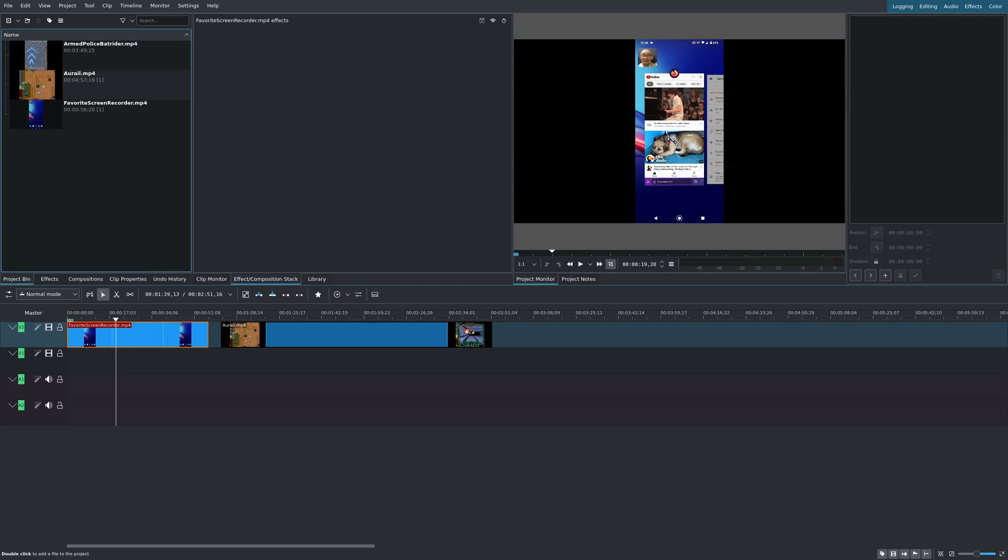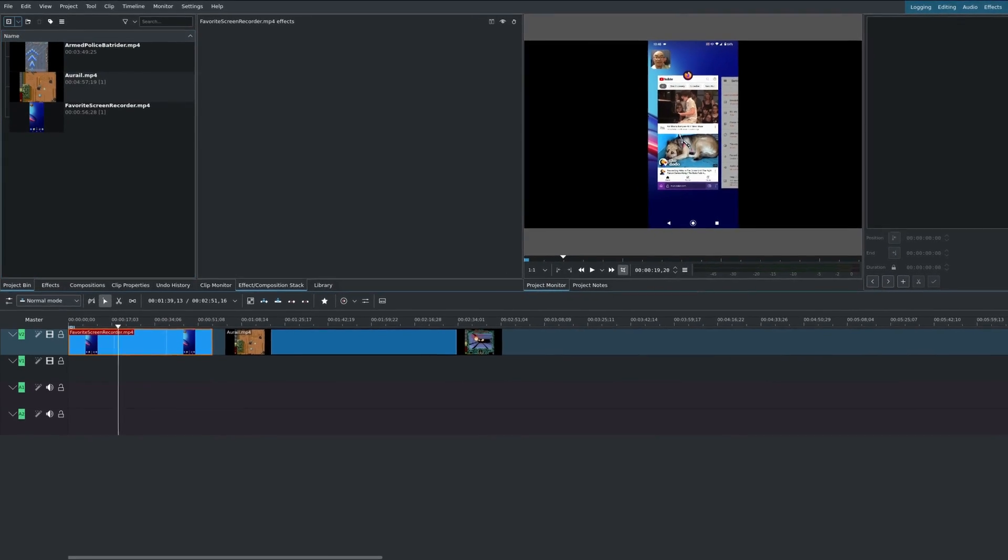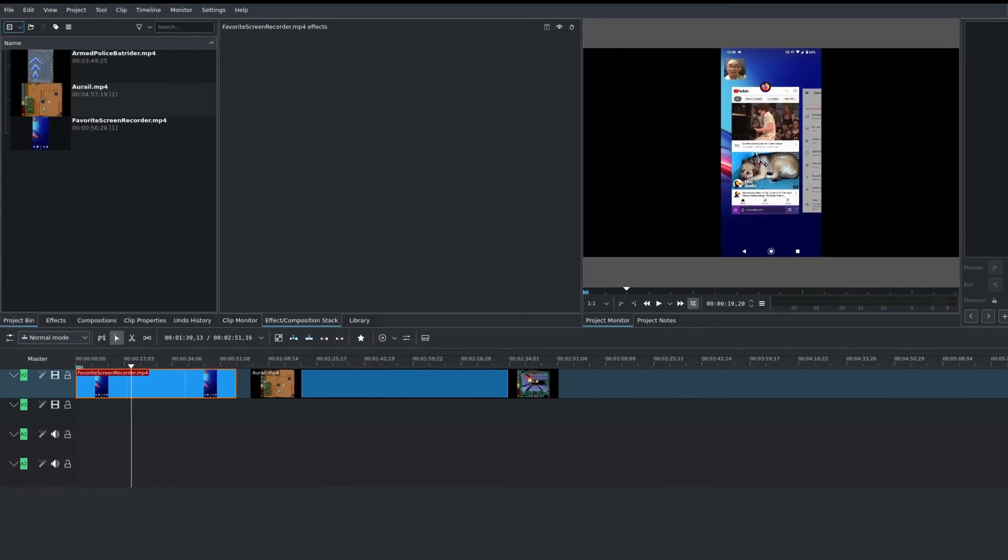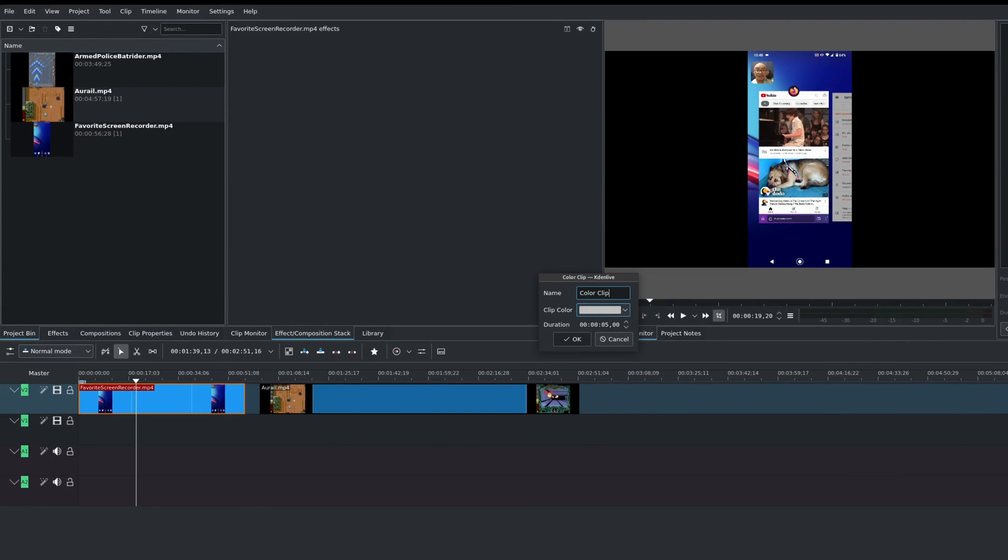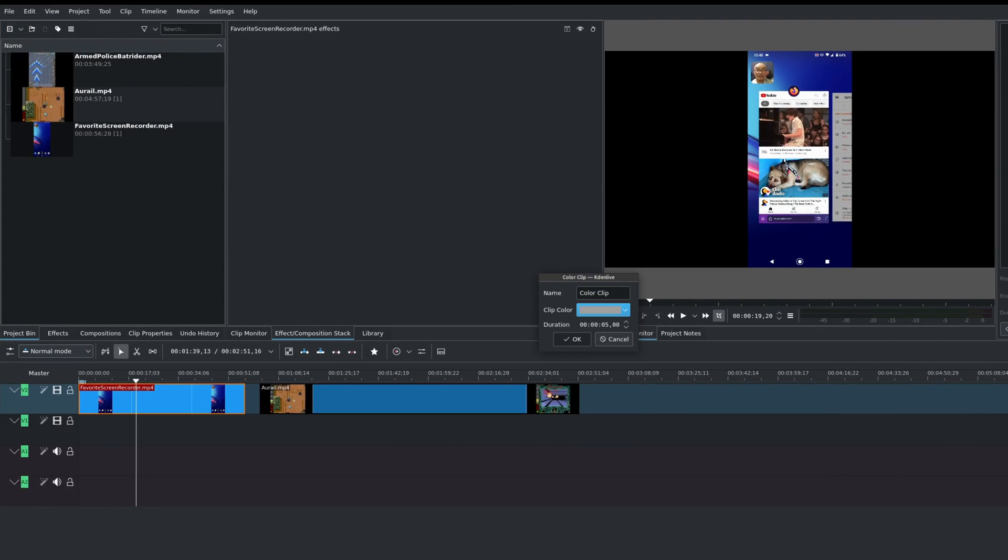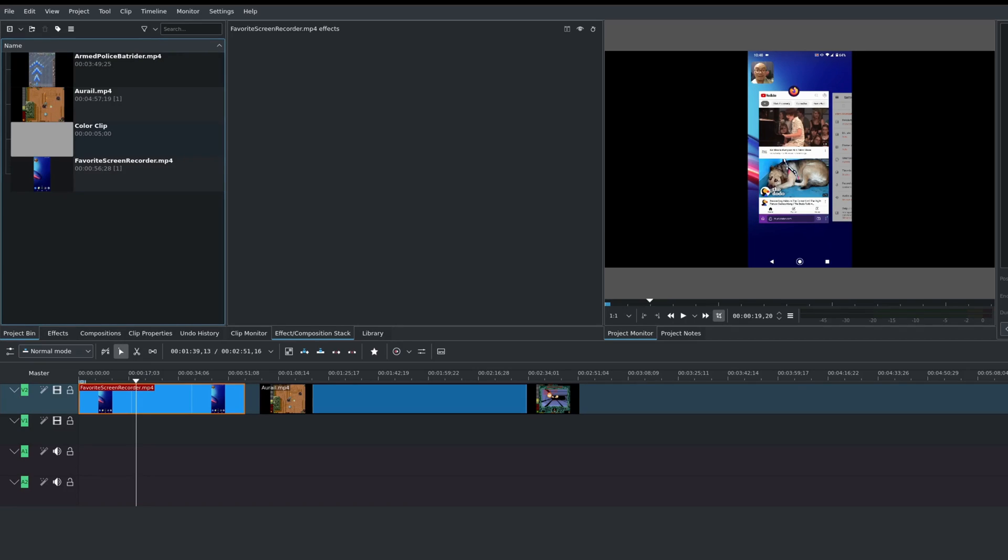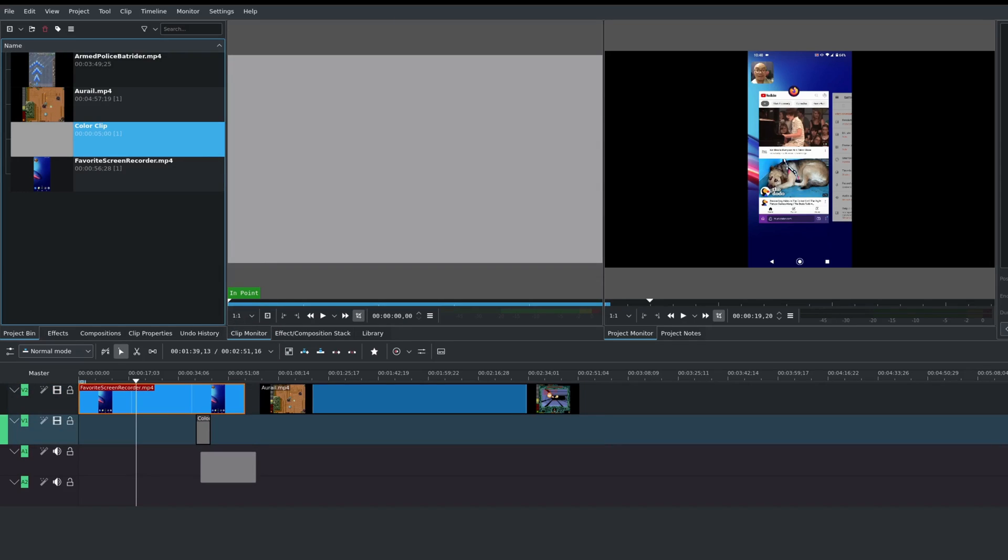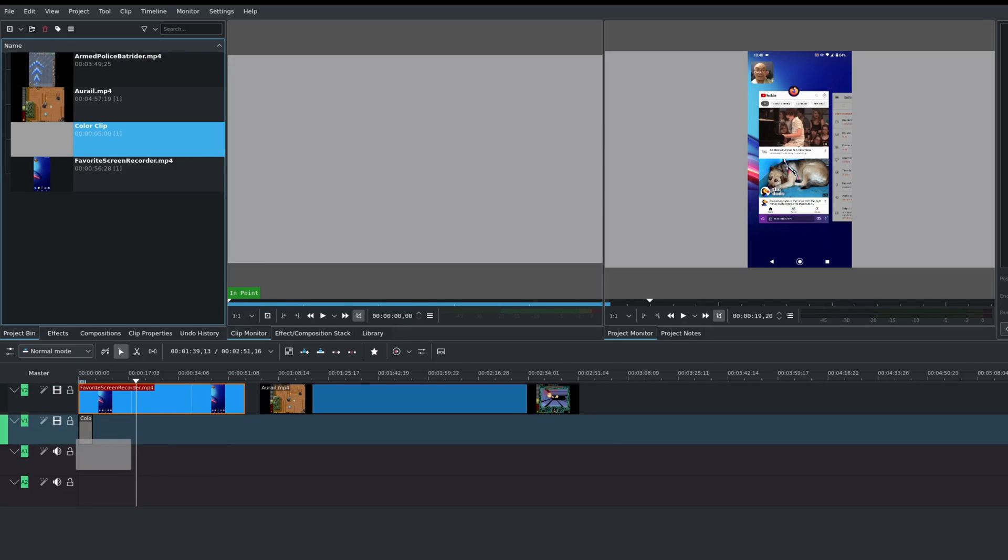So the way we do that is we add our color clip. I'll go up here and then choose add color clip. Here you could choose the color that you want and just say OK. Once you've done that, you now have your color clip and all you have to do is drag it down below your video and you can also adjust the length of this as well.